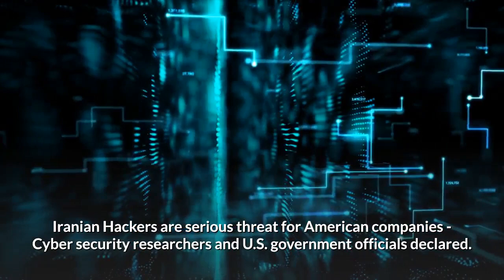Iranian hackers a serious threat for American companies, cyber security researchers and U.S. government officials declared.